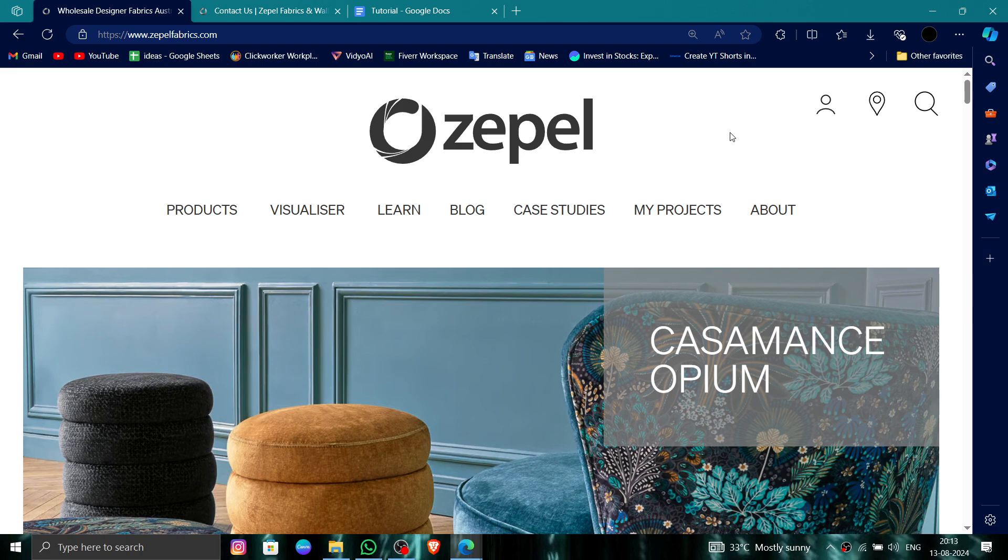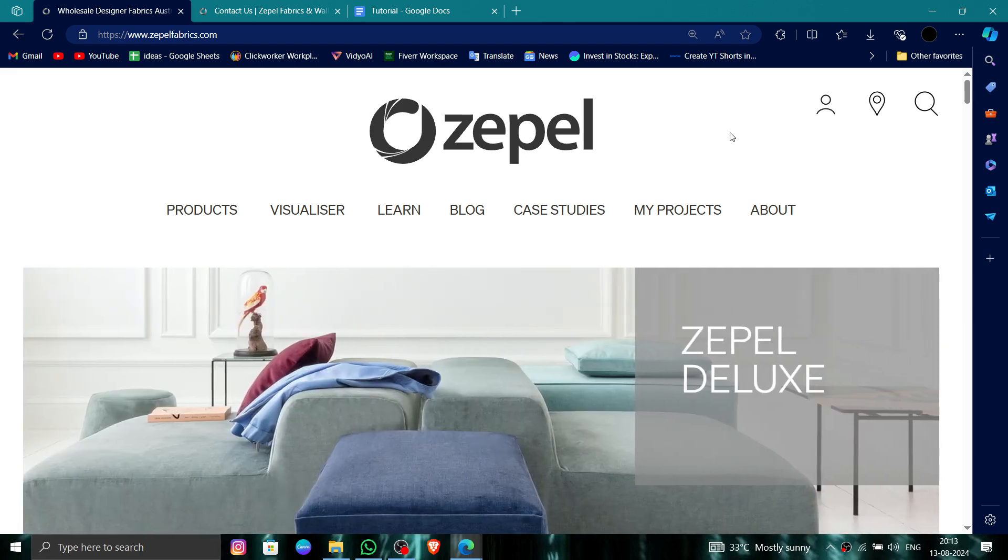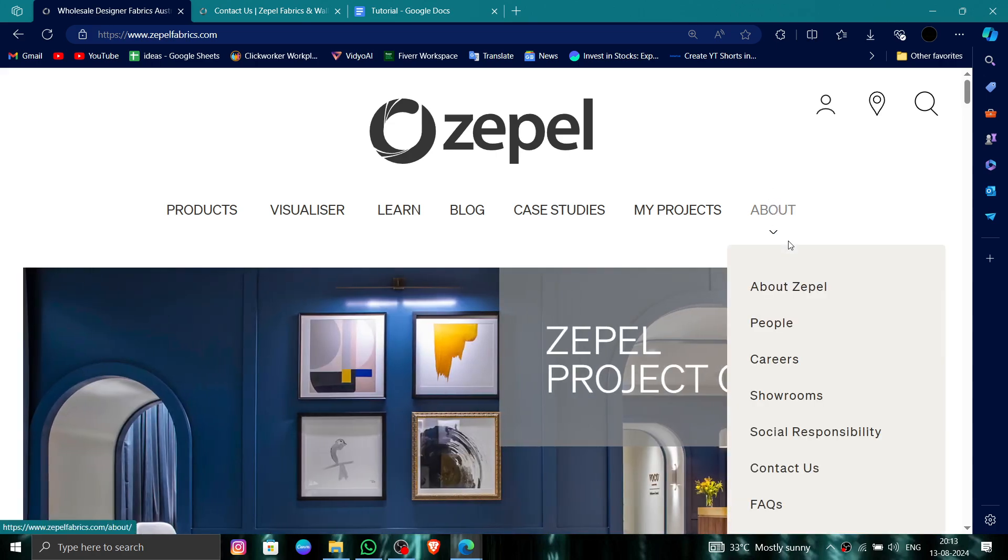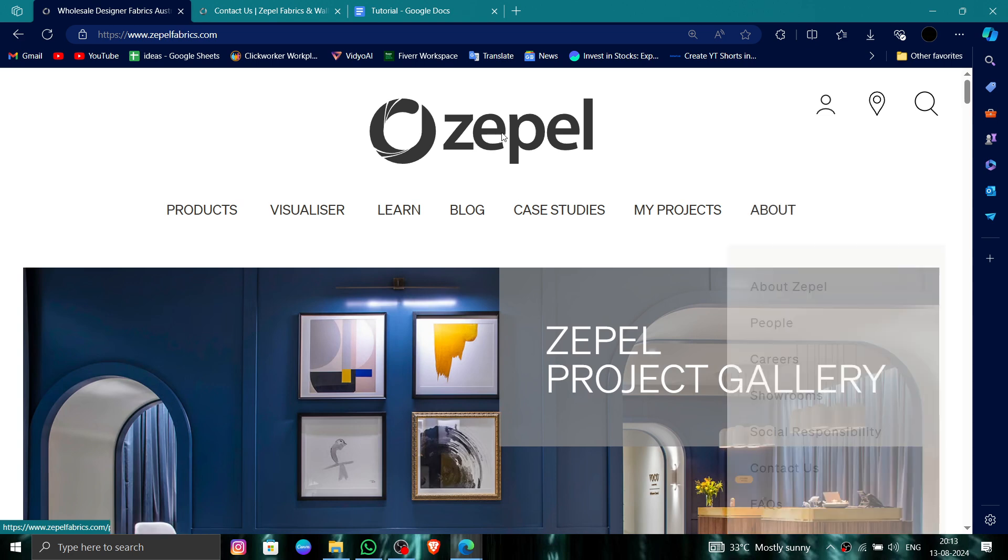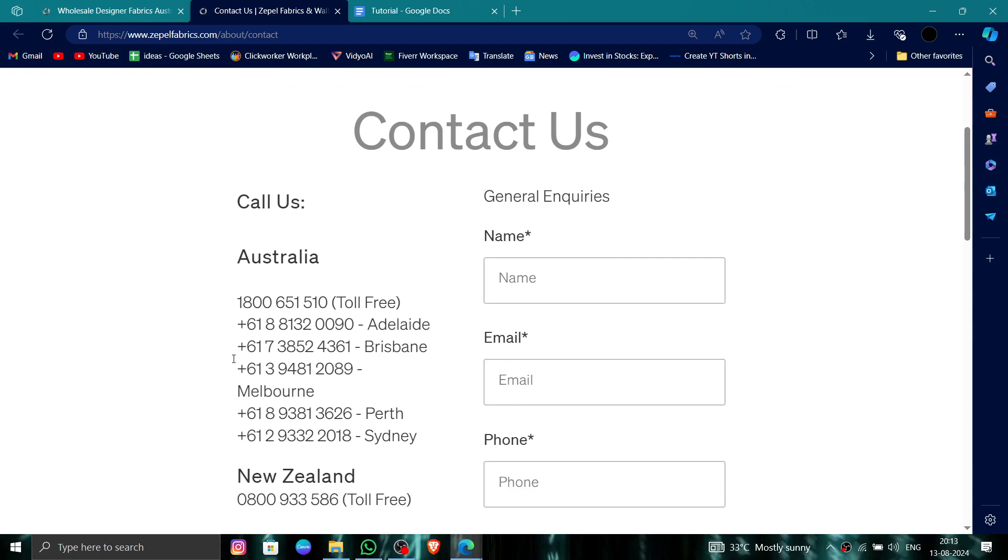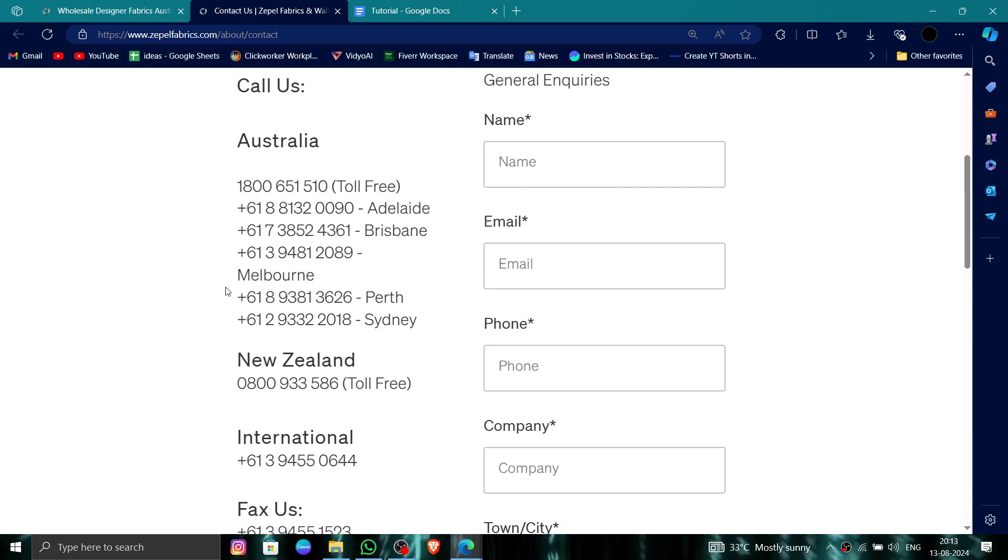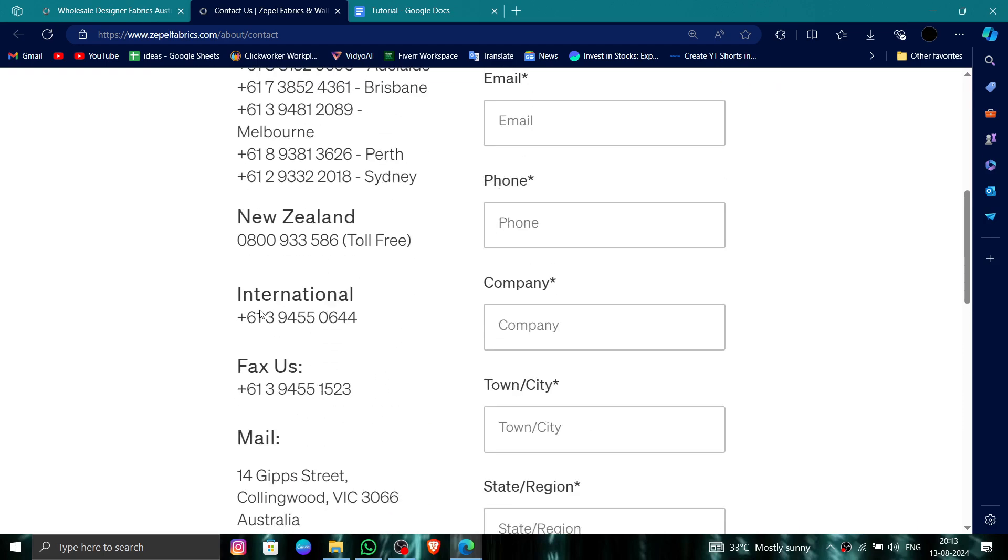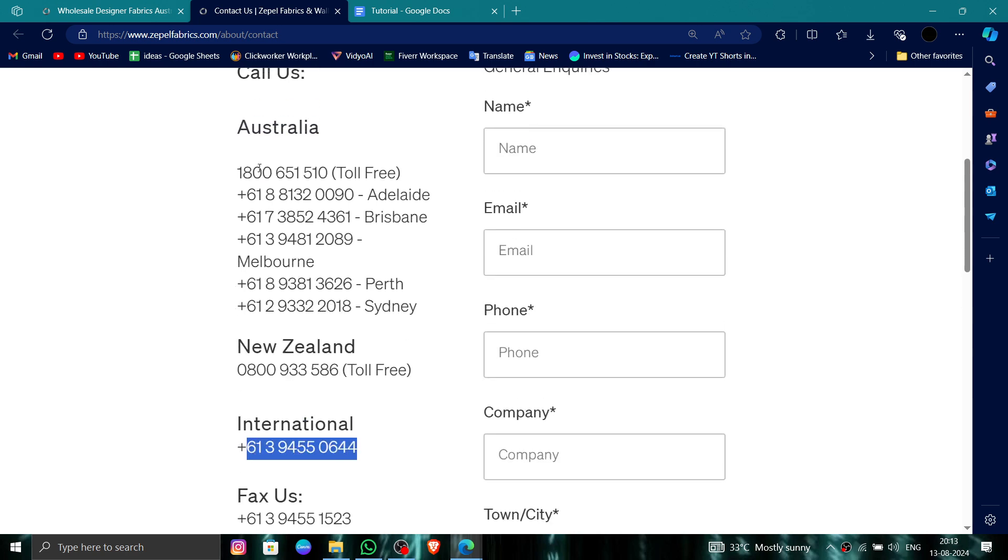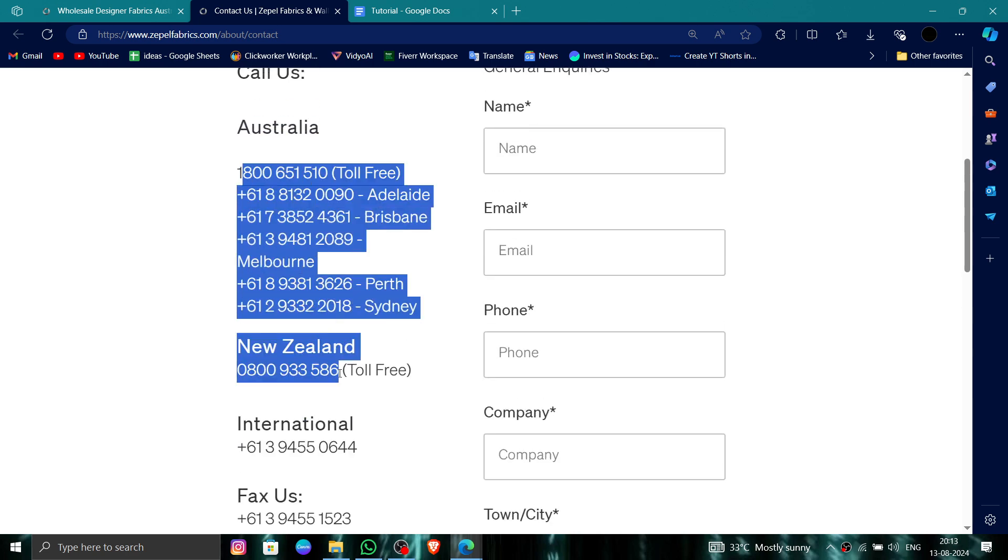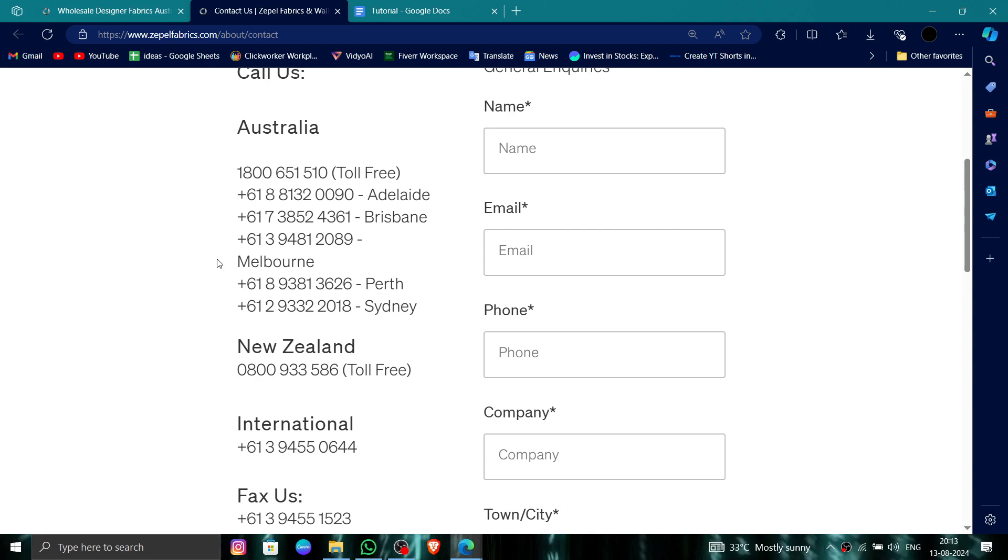First, you have to go to their website, Zepel, and then click on About, go to Contact Us. Here you can call their number. You can see the international number, or if you're local, you can call their local number as well.